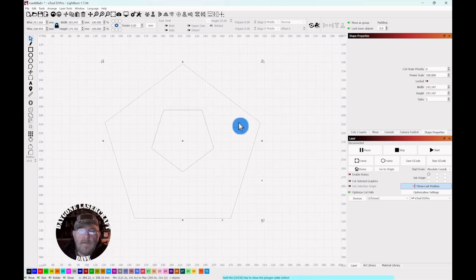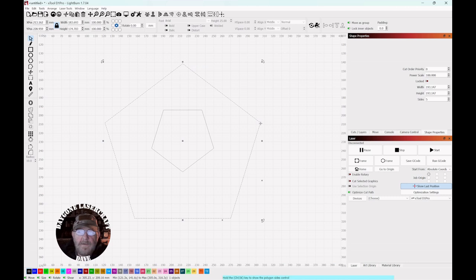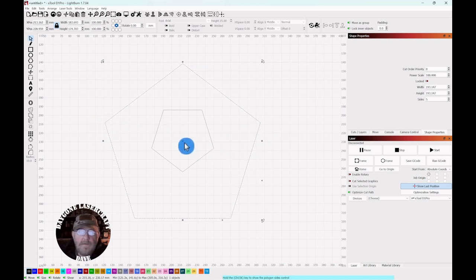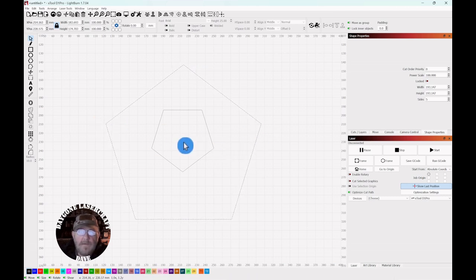Select this outer one. You want to put these tips here on one of these cross lines. Like that.